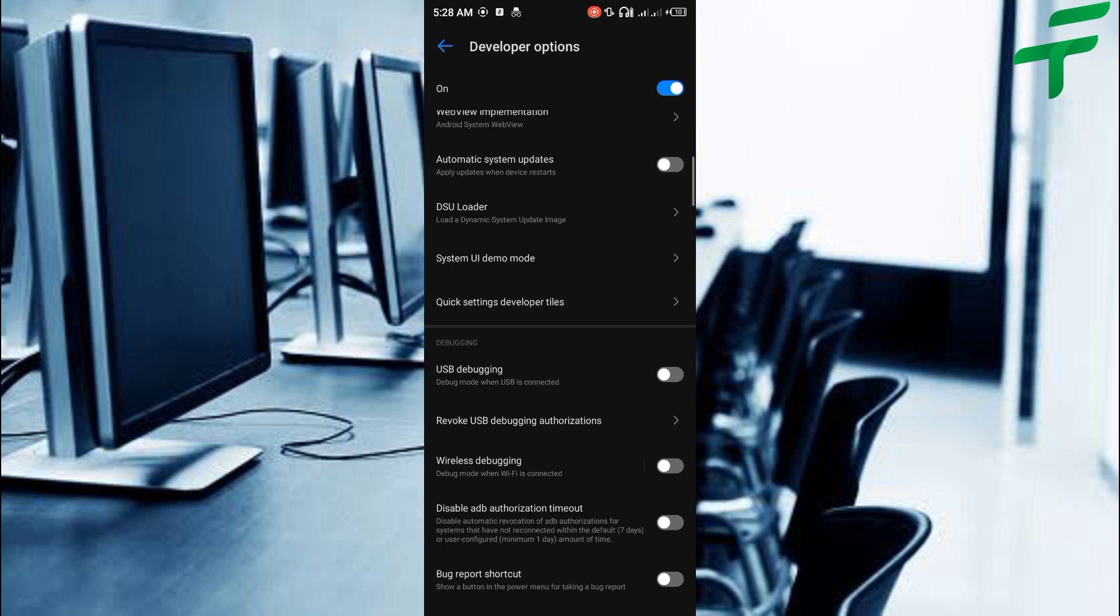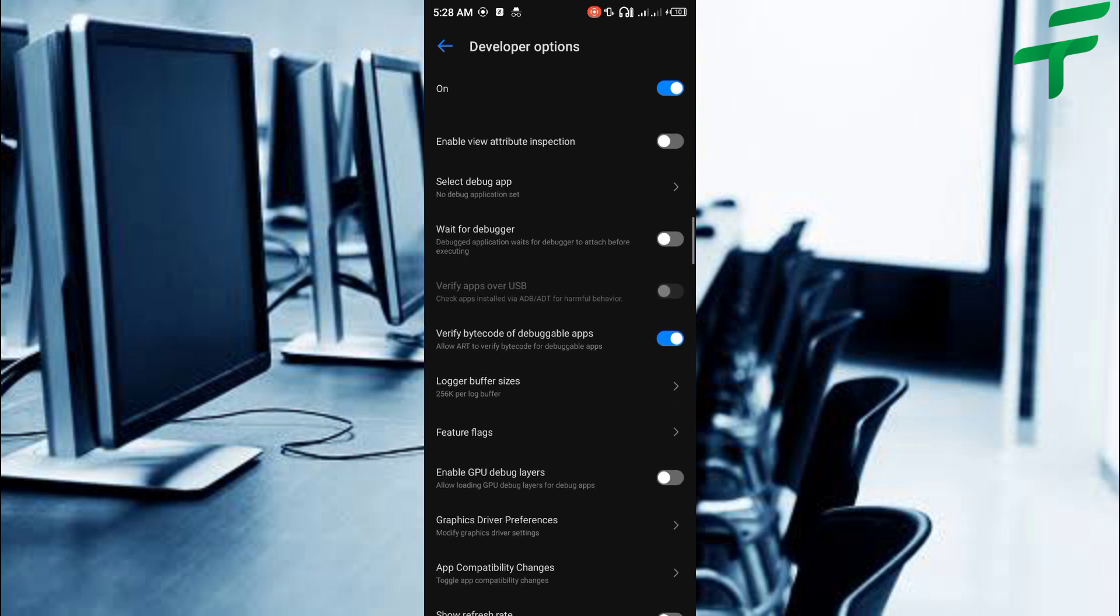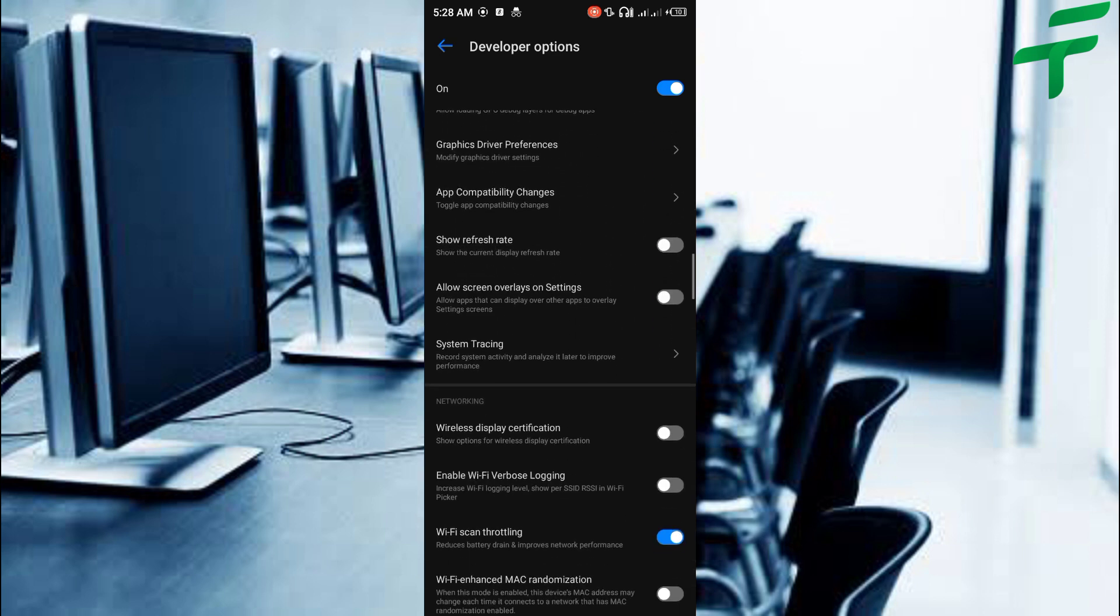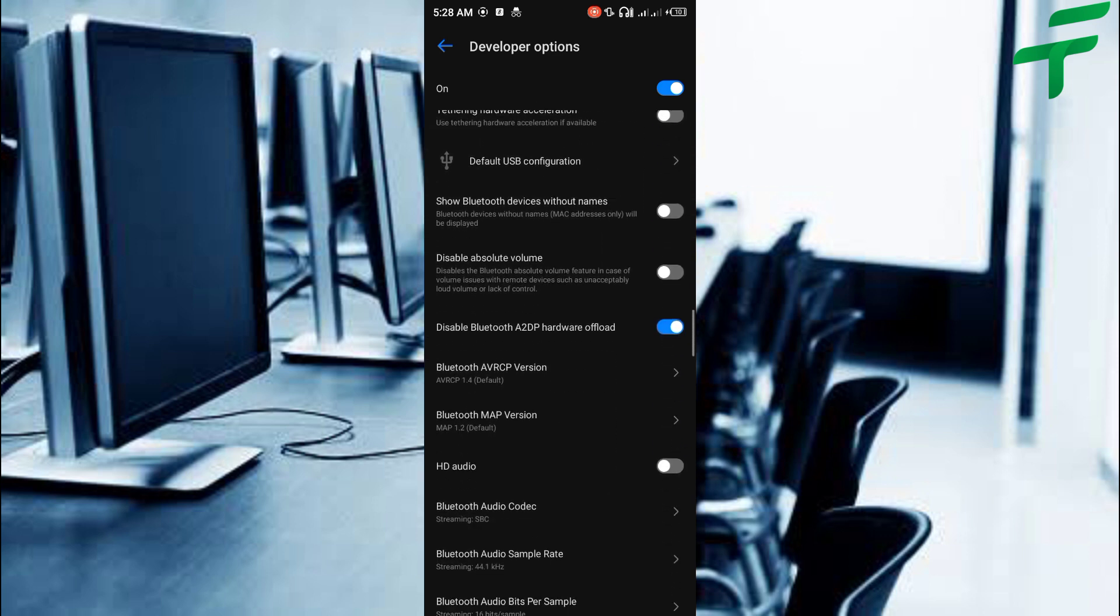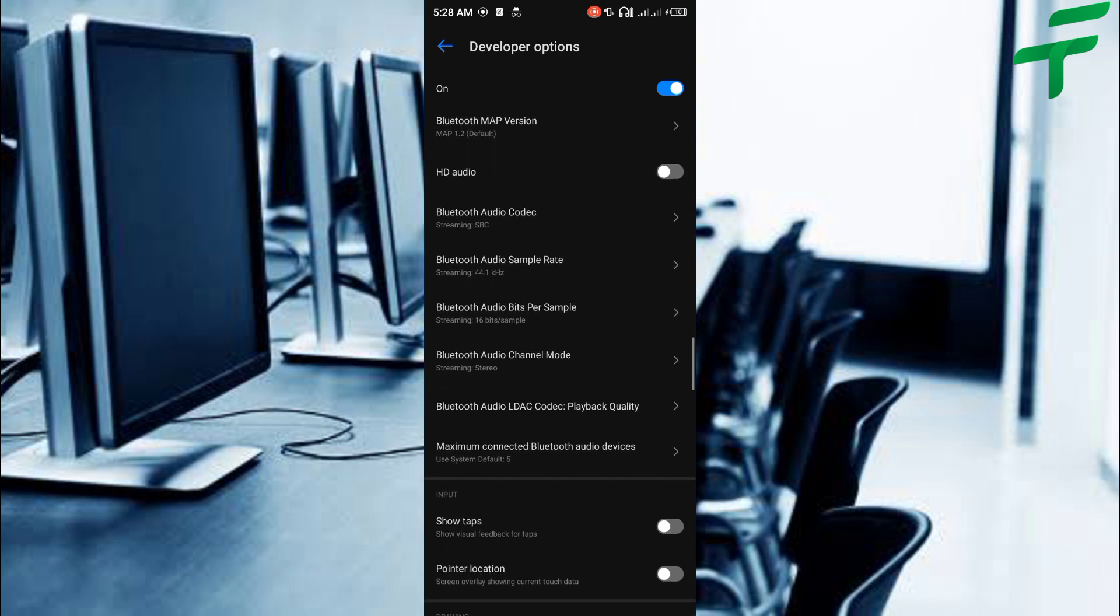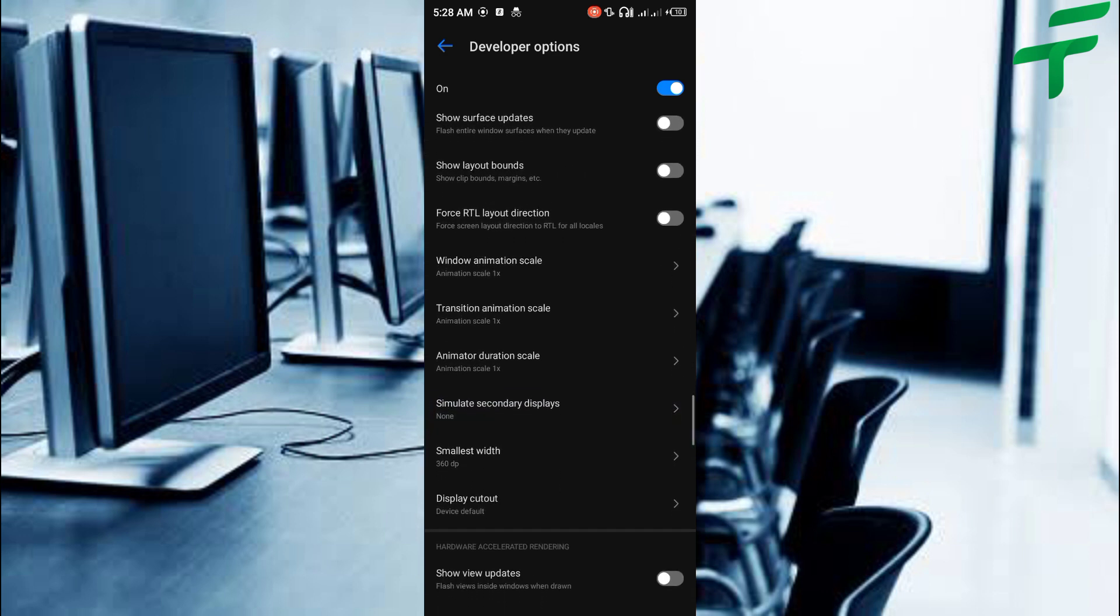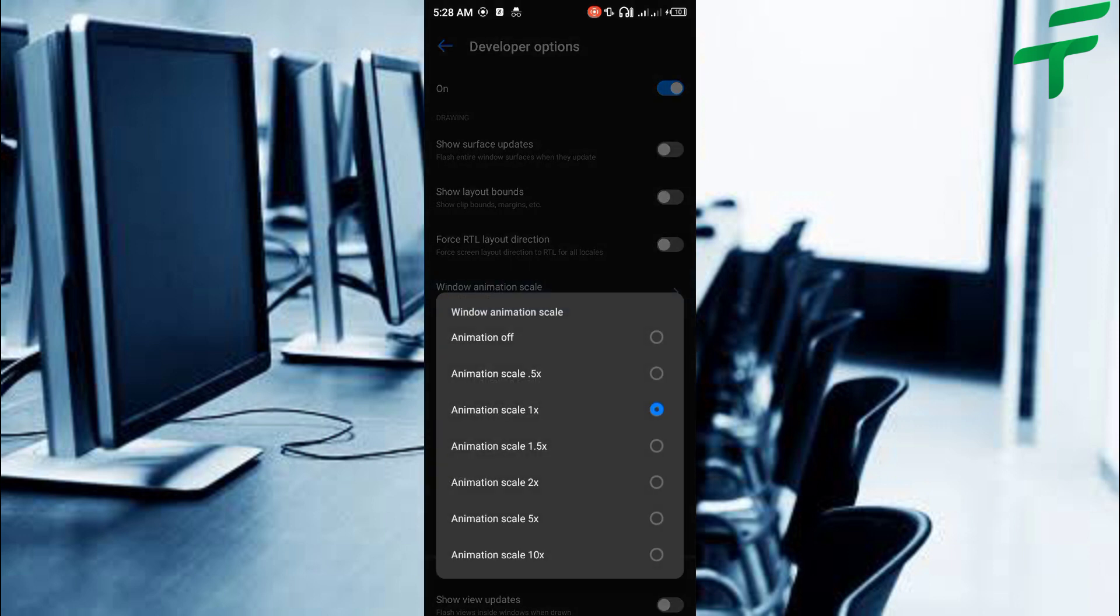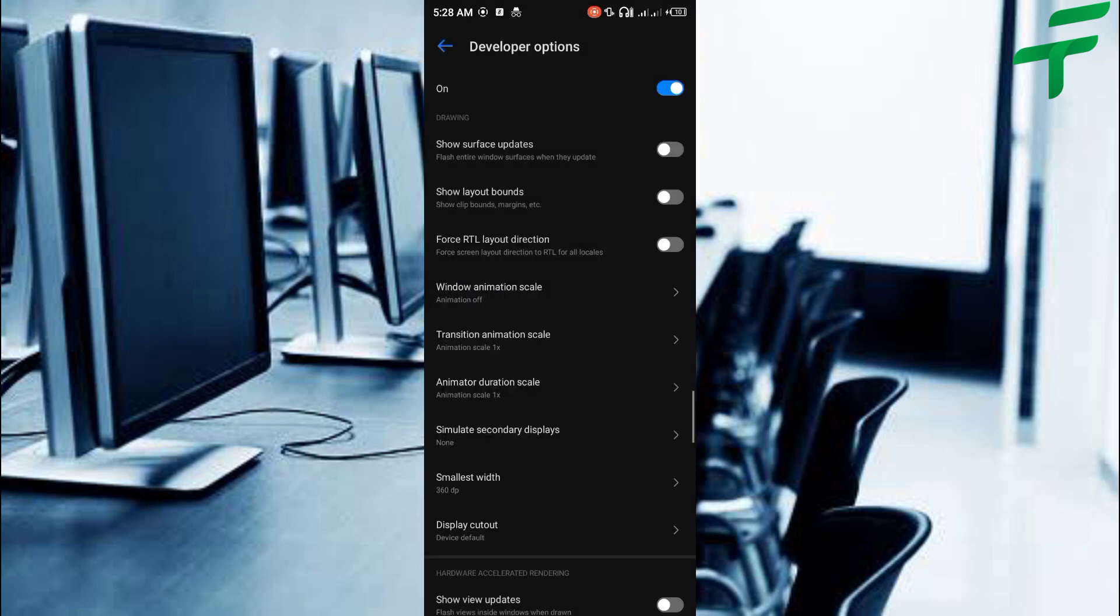Scroll down and look for window animation scale. You will see transition animation scale and animator duration scale under it. Tap on the 3 animation scales and set them to 0.5x or turn off the animation.